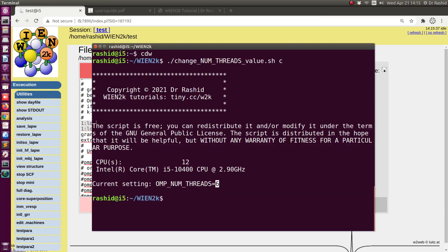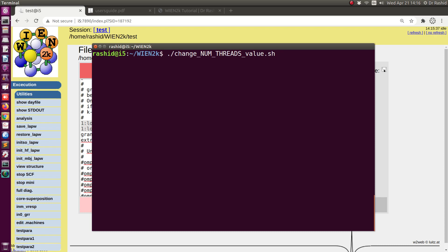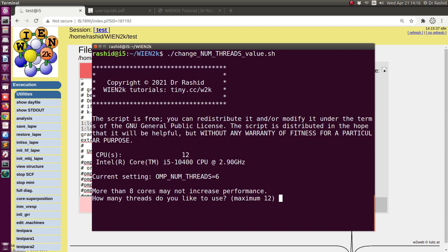To change this I will run the script without the 'c' option. It again shows all the information and asks me what value I want to use.